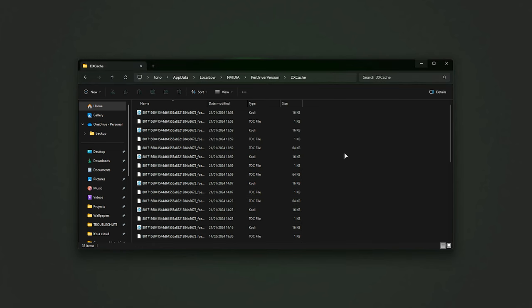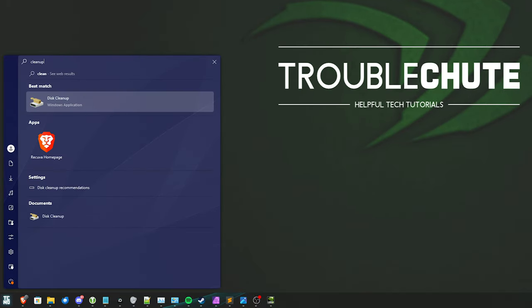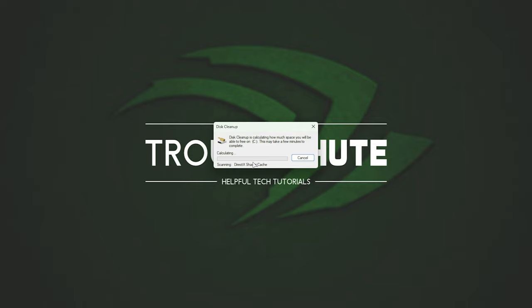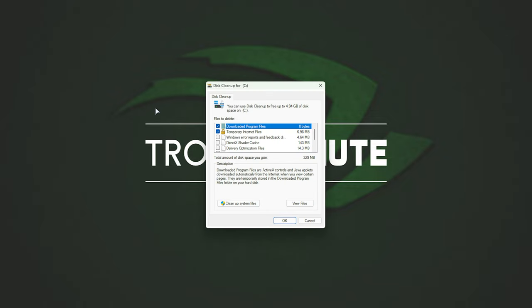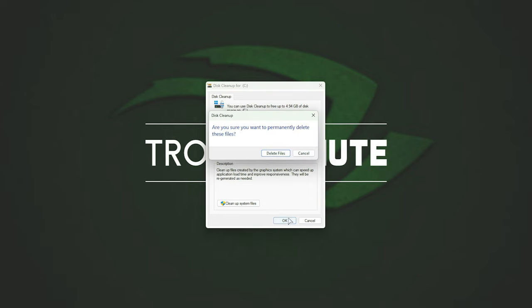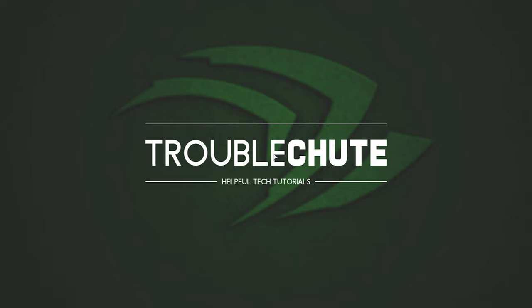Now that we've done this, we'll clear the remaining DirectX Shader Cache files by hitting Start and typing in Cleanup. Open Disk Cleanup, choose C Drive, OK, wait for it to complete, and once it's done, we'll be unchecking everything, unless you know what you're doing. Find DirectX Shader Cache, tick this, and then choose OK, followed by Delete Files. Once this is done, we'll have successfully cleared all of our Shader Caches on our system, and now we can re-enable it.